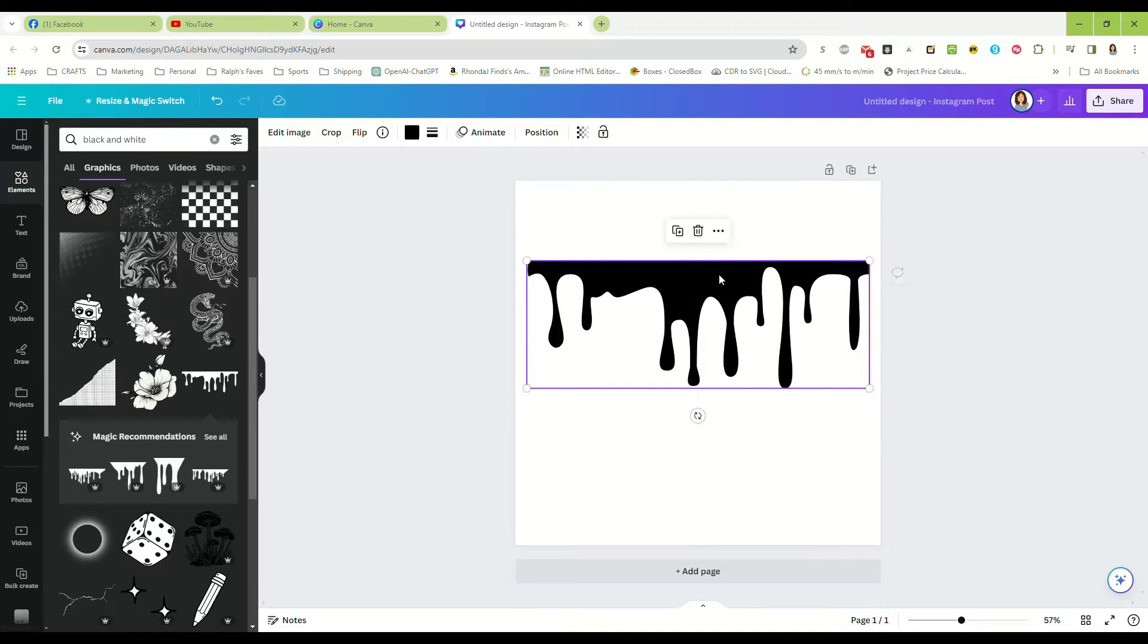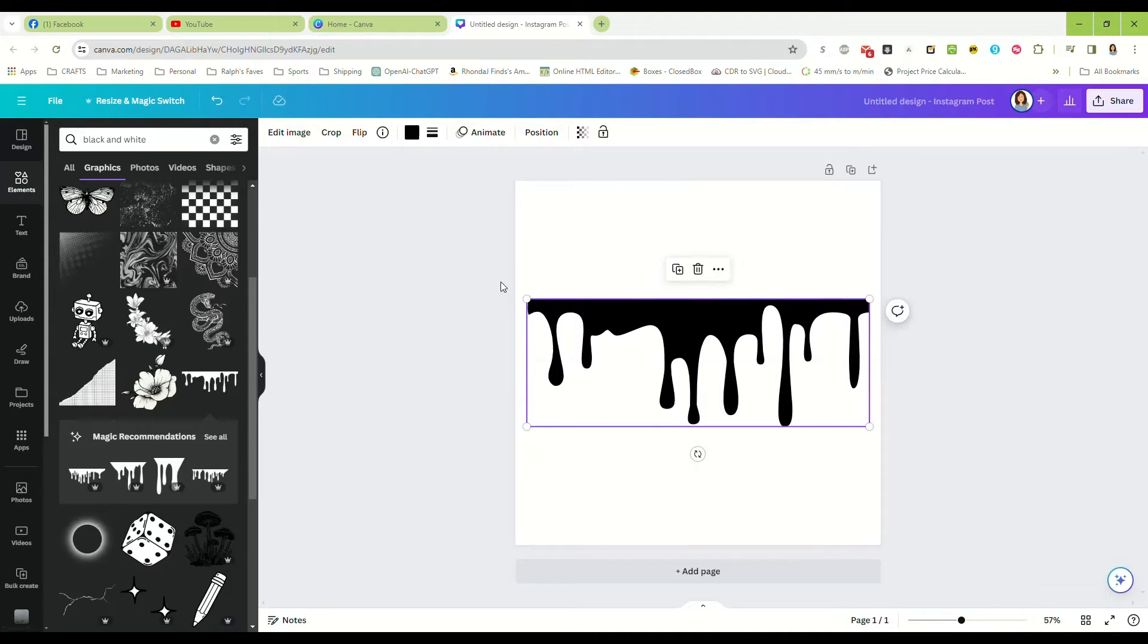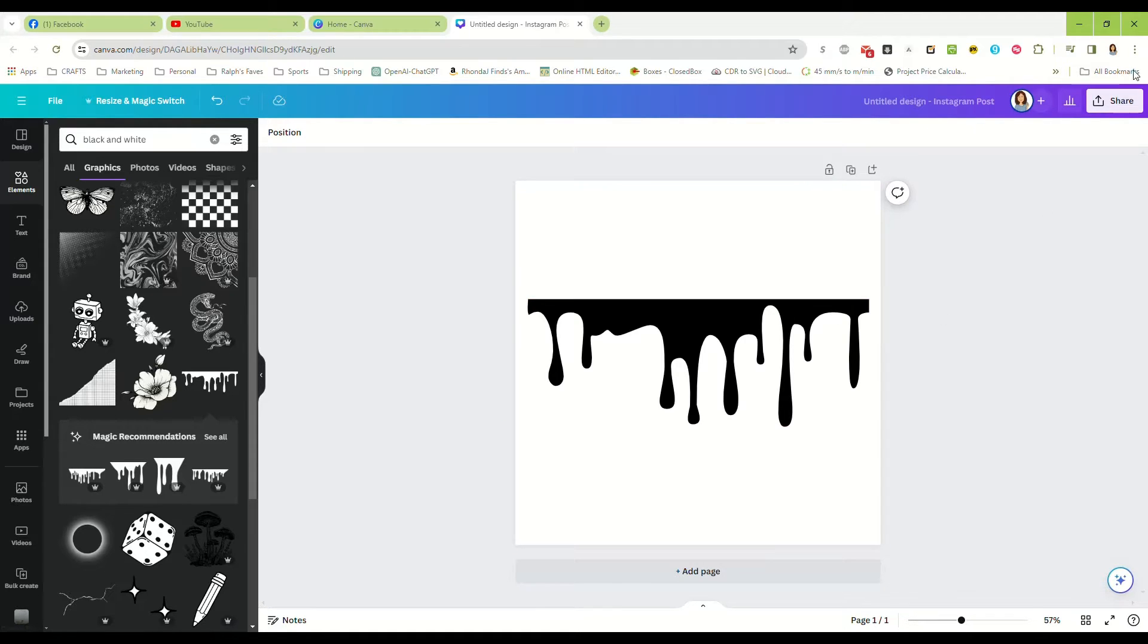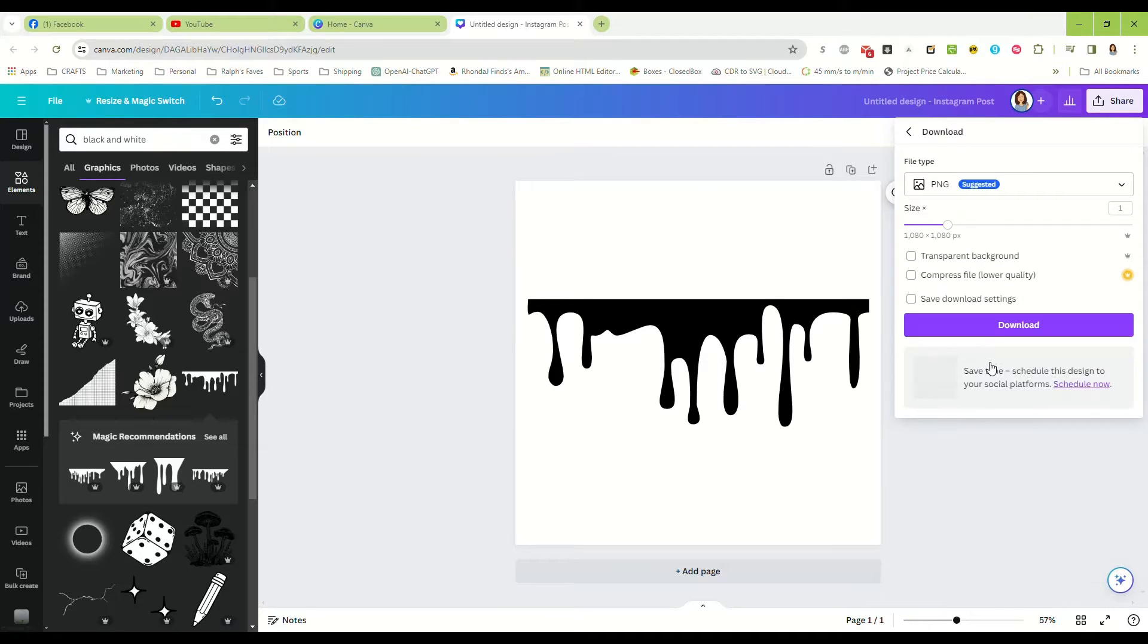Okay, so what we're going to do now that you have that on your design, you're just going to go over to the right to share, download, and you're going to save it as a PNG.